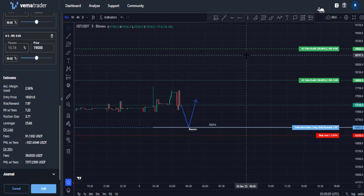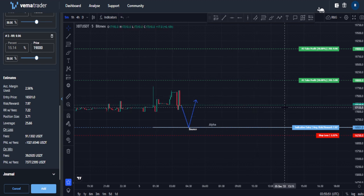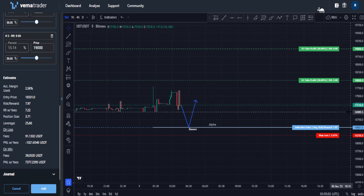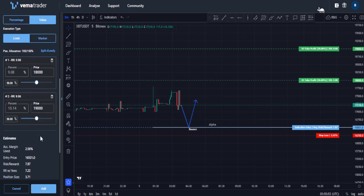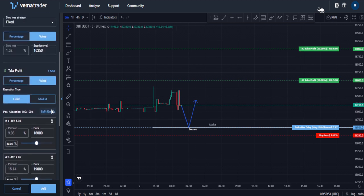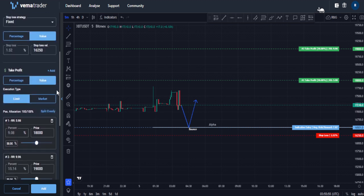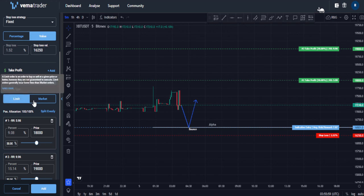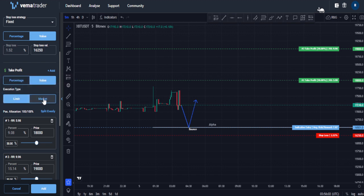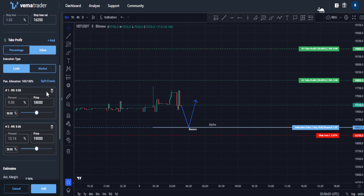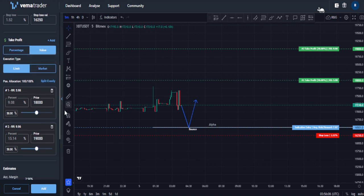So let's start with a limit take profit. First things first, to set a limit take profit, what you want to do is come to take profit and then you will see a new execution type button. You can click between limit and market and it is as simple as that. It will be applied across all of your take profits.